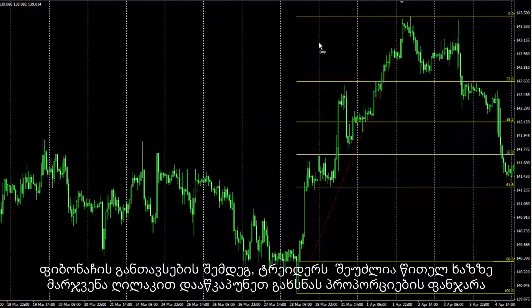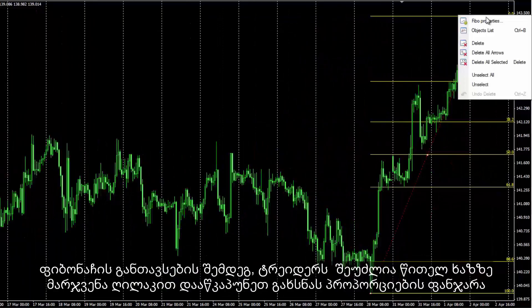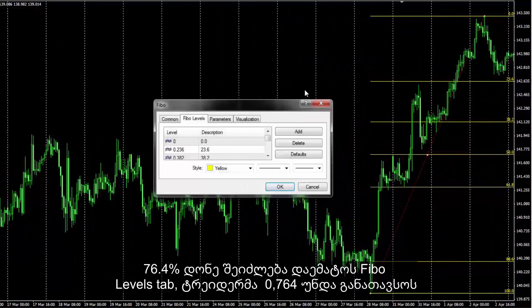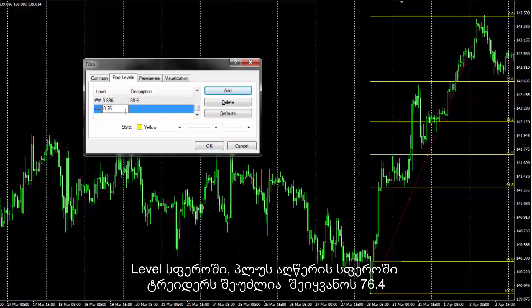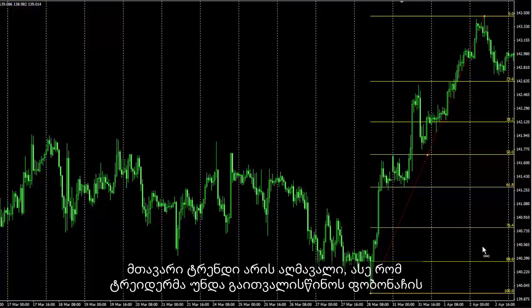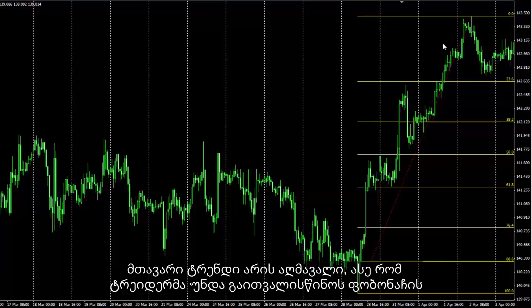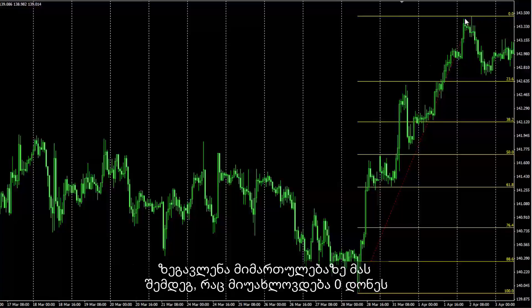After placing Fibonacci, a trader can right-click on the red line to open the Properties window. The 76.4% level can be added in the Fibonacci levels tab by entering 0.764 in the Level field and 76.4% in the Description field. The main trend is upwards, so a trader should consider Fibonacci effects on direction after it hits the zero level.